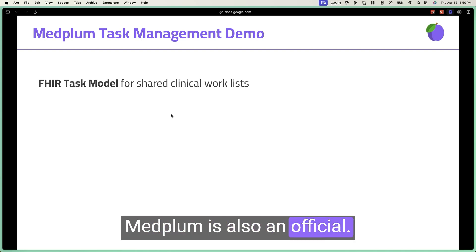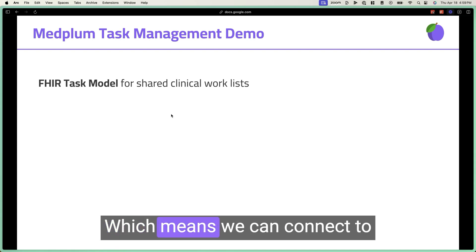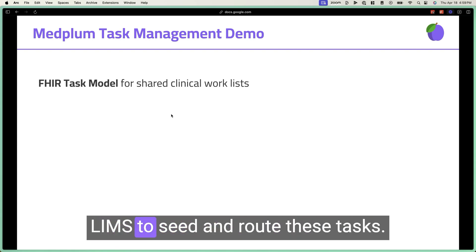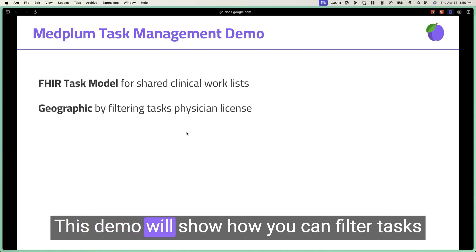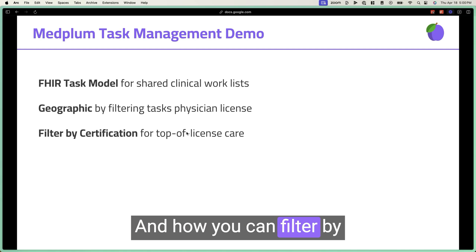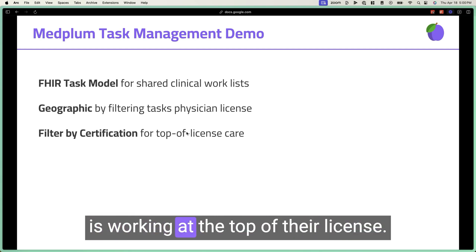MedFlump is also an official certified EHR and is highly interoperable, which means we can connect other systems such as packs and limbs to seed and route these tasks. In this demo, we'll show how you can filter tasks by geography based on physician license and how you can filter by certification to make sure everyone is working at the top of their license.